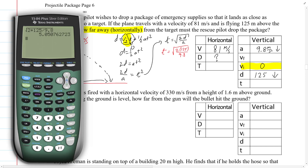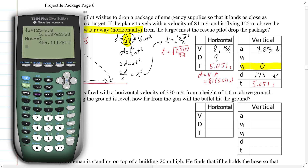So I'll put that in here: 5.051 seconds. And to get the horizontal distance, d equals v times t, which is 81 times 5.051 seconds. Multiplying that out, we get d equals 409.1 meters.